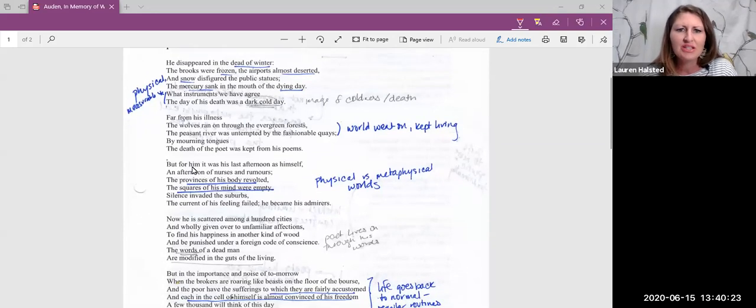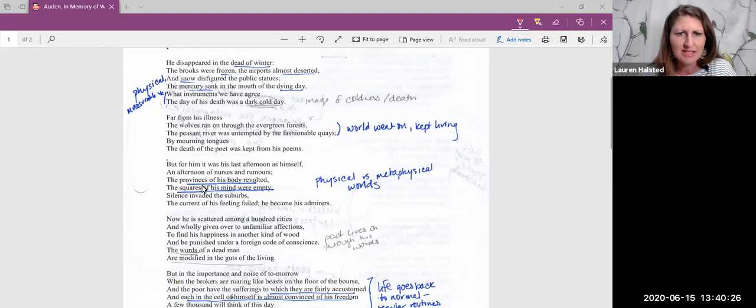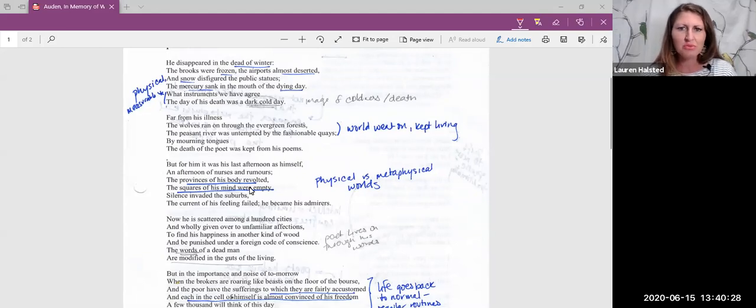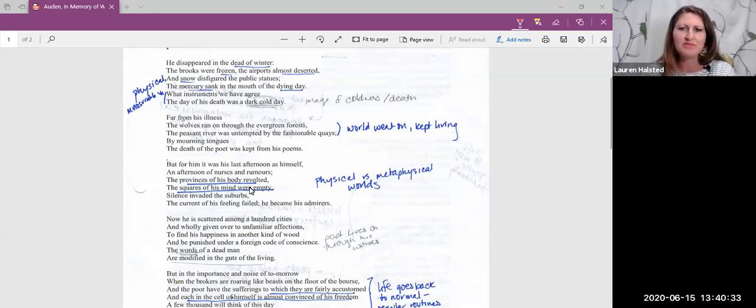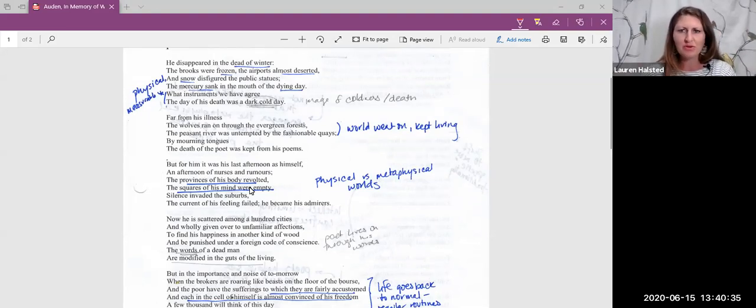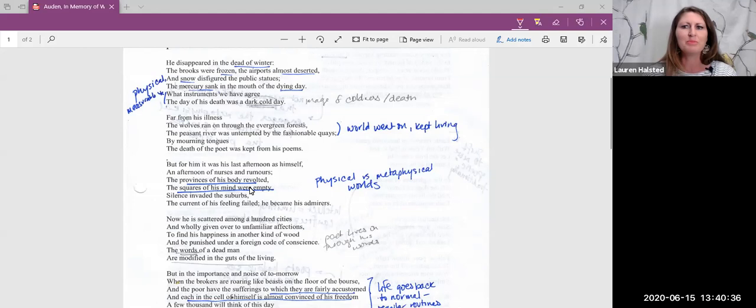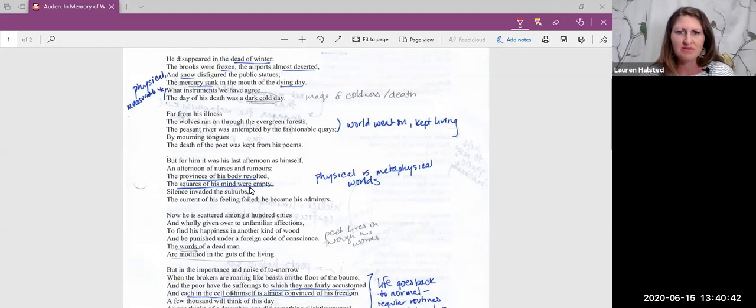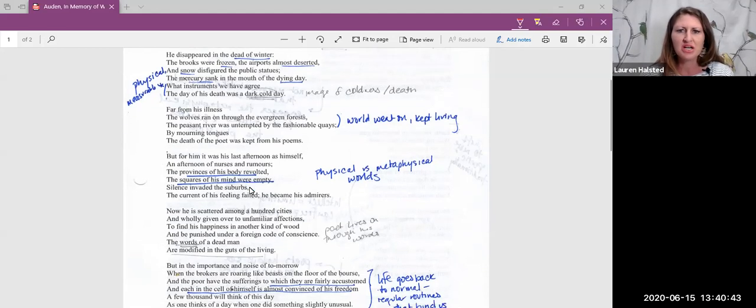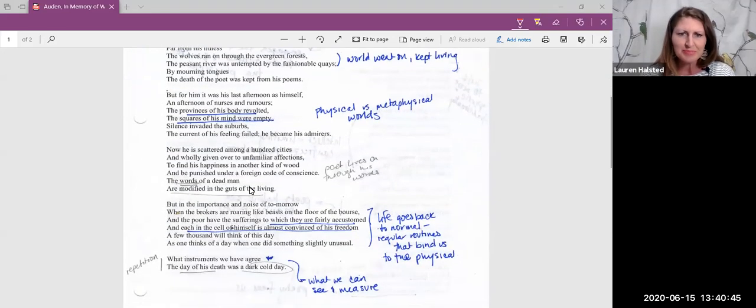Here in the third stanza, we start getting a distinction between the physical world of the body and the metaphysical world, which is really just a fancy way of saying beyond the physical. So the intellectual realm, the spiritual realm—all of these different dimensions to the universe which are not physical per se.